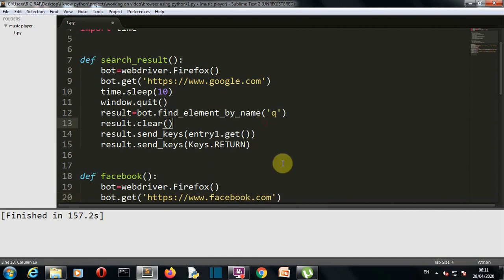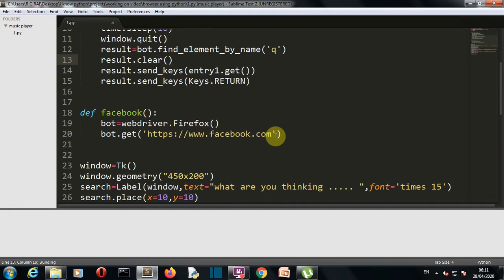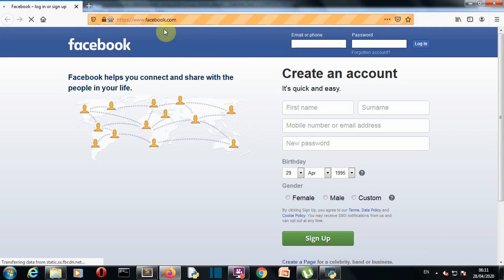Now let's save this and run our program. There you can see our GUI, let's press this Facebook button. There you can see our browser is open and facebook.com is also open.